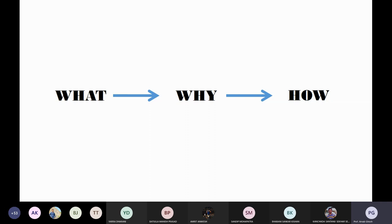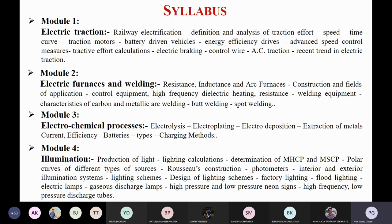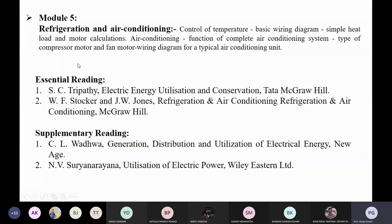One by one the modules are there and you have to cover each individual module well. The syllabus consists of five modules — module one to module five. Module one is totally about electric traction. Electric traction consists of some sub-portions: railway electrification. In railway, what type of electrification is needed — is it three phase, single phase, or two phase? What type of ratings are available? What are the different types of substations involved in electrification?